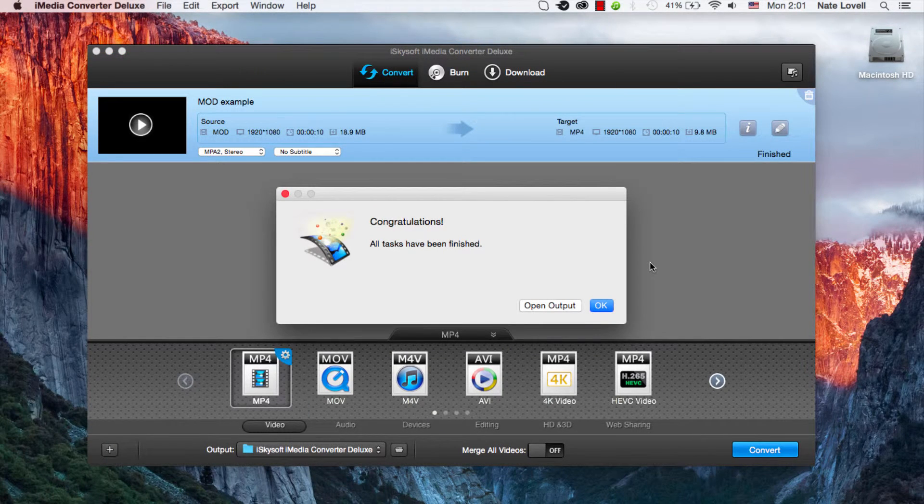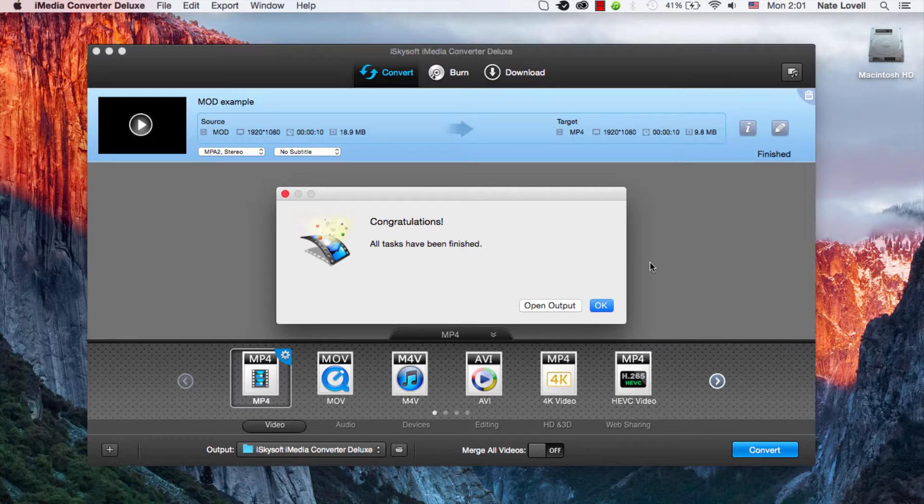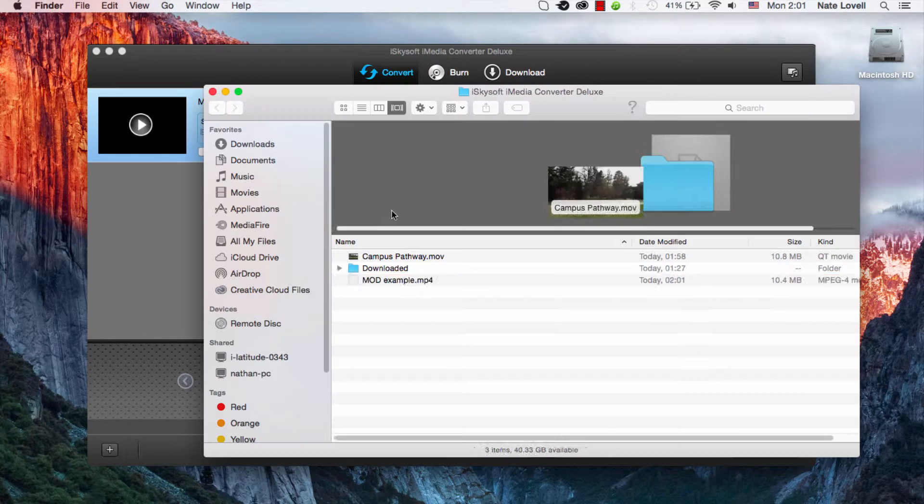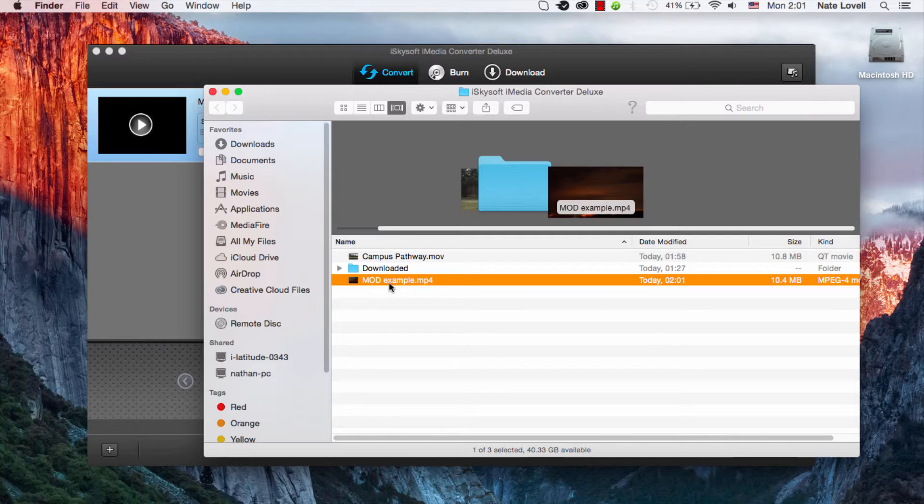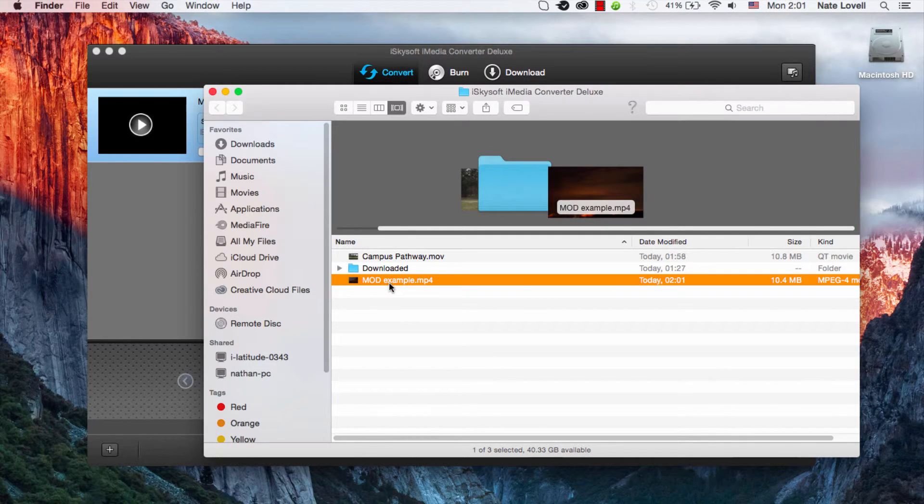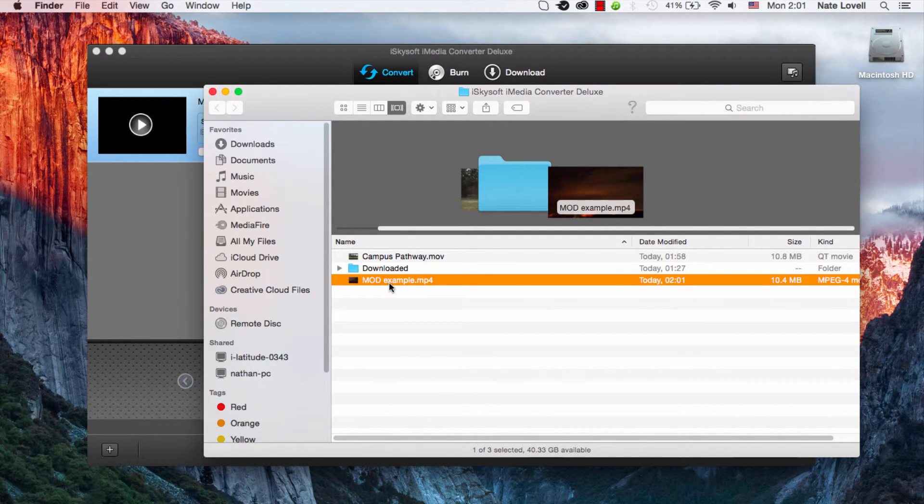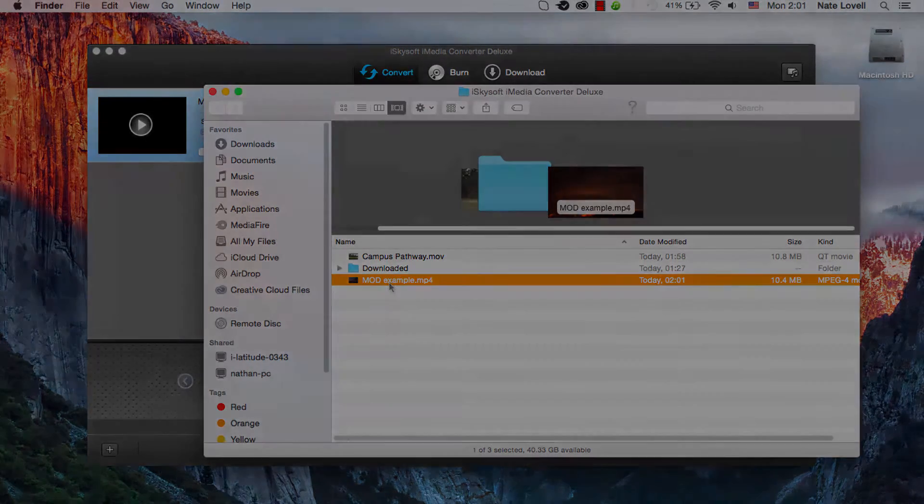And once it's finished you'll have a dialog that pops up saying it's done. And you can simply open up the output and view your newly converted MOD file. And that's how you convert MOD files on Mac using iSkySoft iMedia Converter Deluxe.